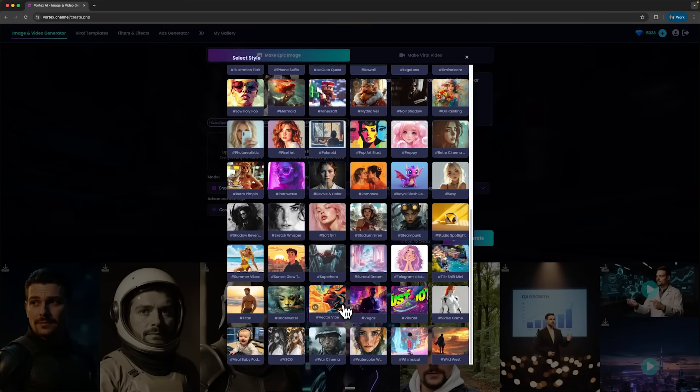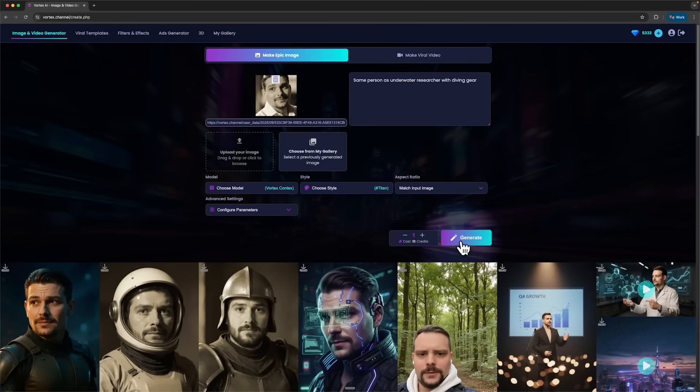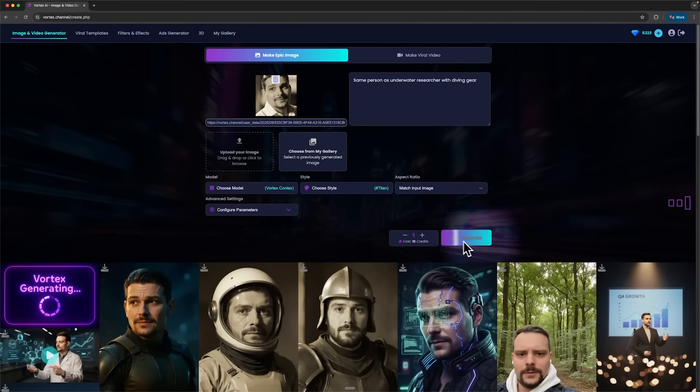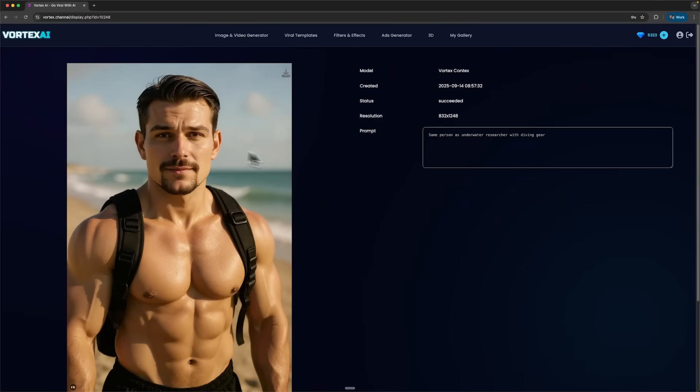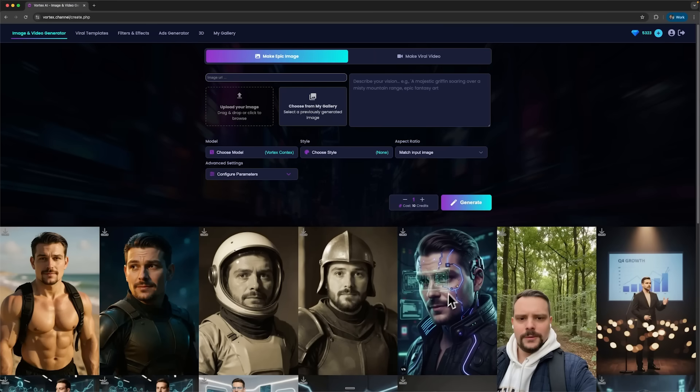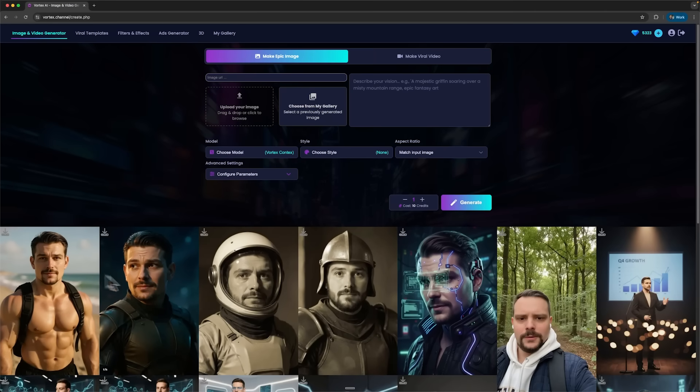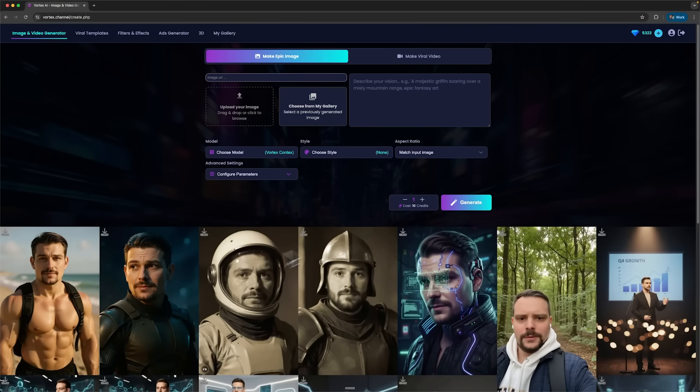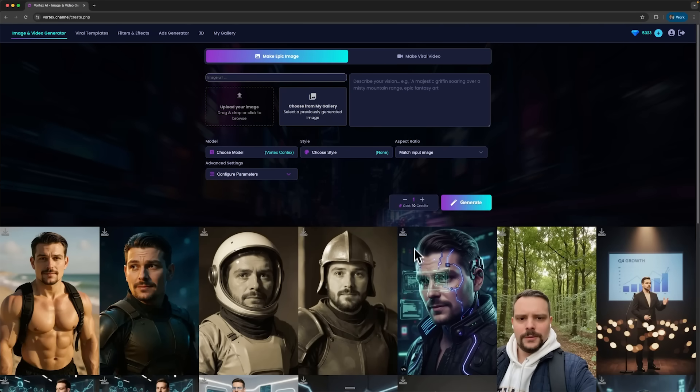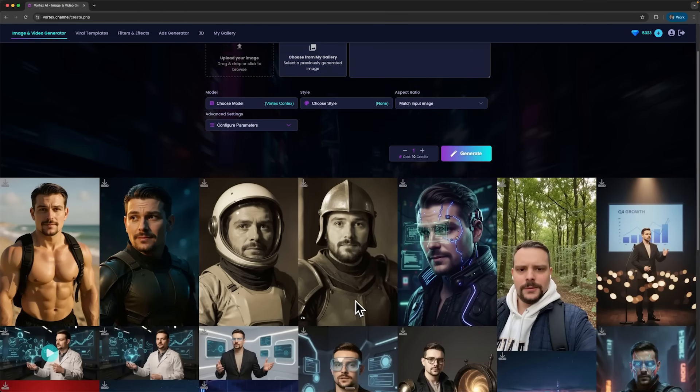Finally, I picked a style option to boost photo quality. And the result looked clean and sharp. What's cool is that Nano Banana always keeps my real face, but adapts the environment and outfit to whatever I describe.